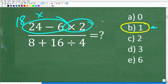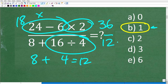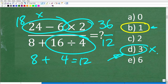They're feeling pretty good about their work — 24 minus 6 is indeed 18, and 18 times 2 is 36. Then down in the denominator, they do 16 divided by 4, which is 4, so 8 plus 4 is 12. Now they have 36 divided by 12, which is 3. They're feeling pretty good, but unfortunately this is wrong. This answer exists because it shows the consequences of doing the problem in the wrong order.